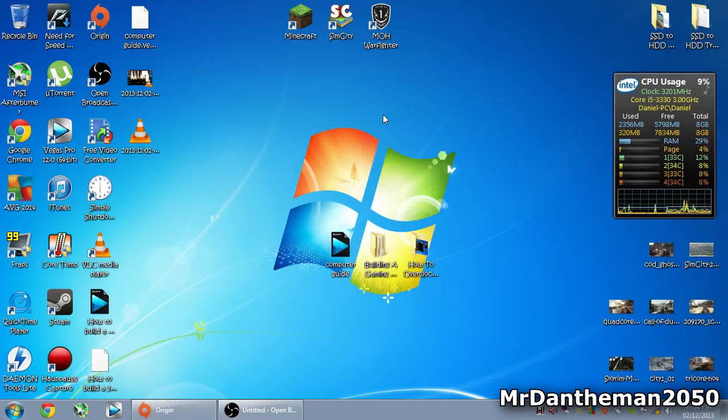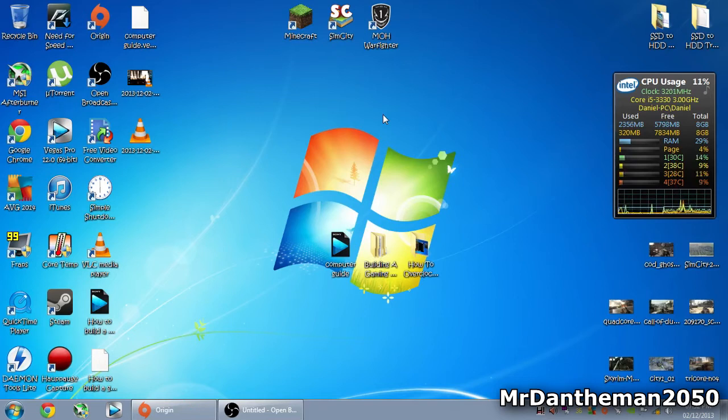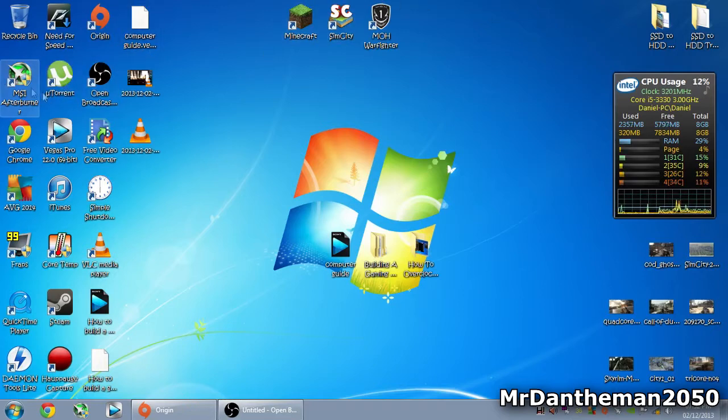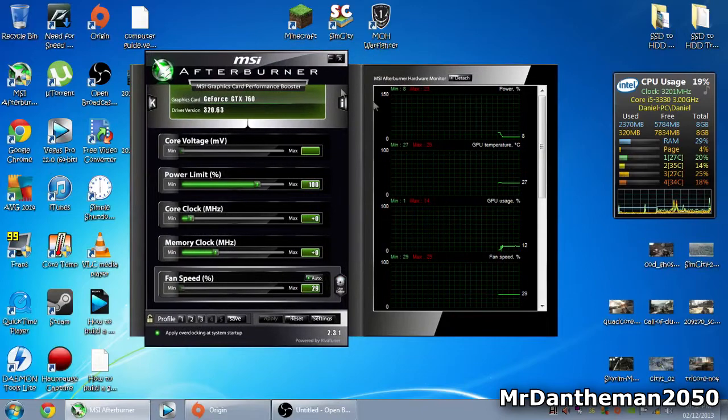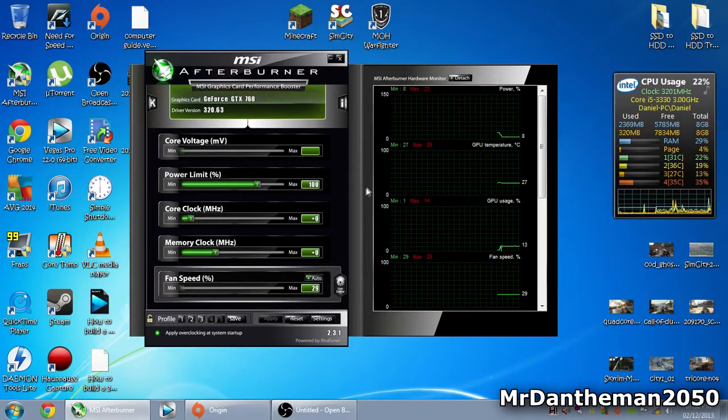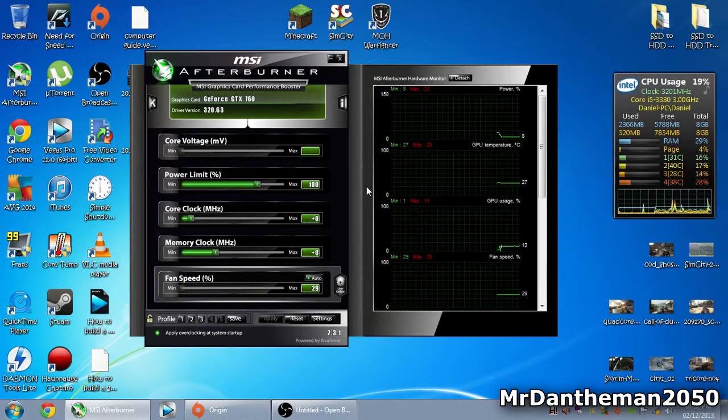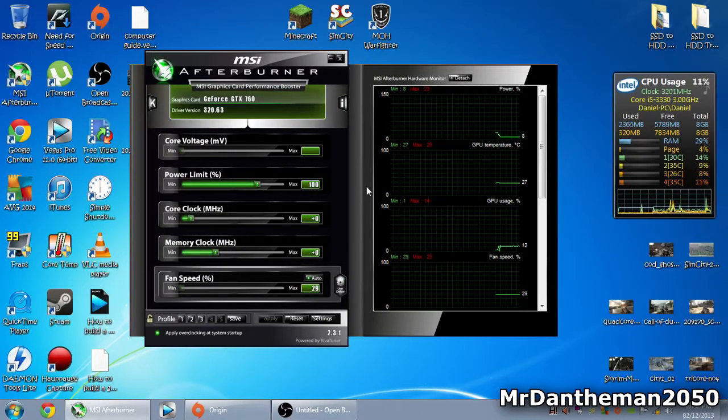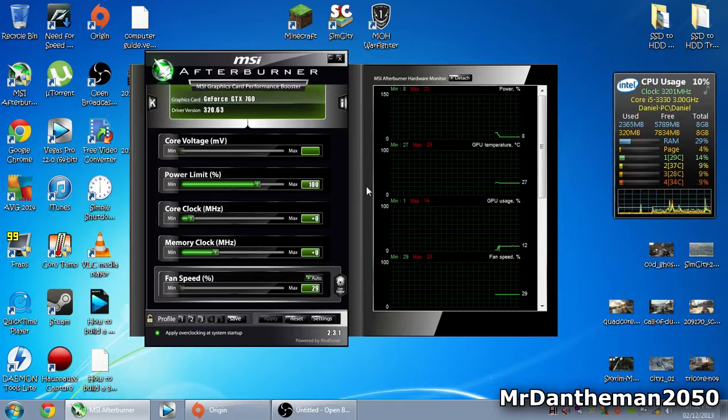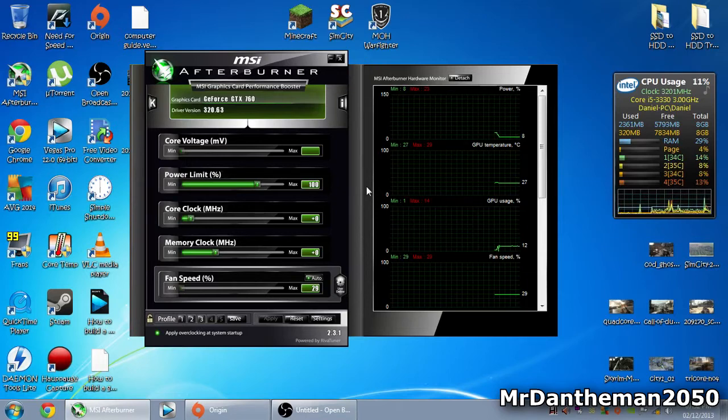In today's quick video, about 4-5 minutes long, I'm going to show you how to overclock a graphics card because it's relatively simple and only requires a small piece of software. Since I have an MSI graphics card, I've got MSI Afterburner, which allows you to overclock your graphics card.